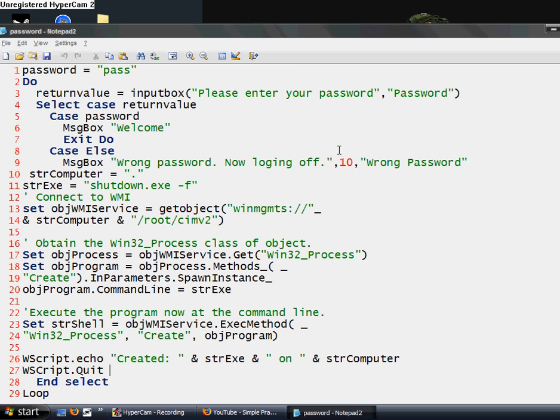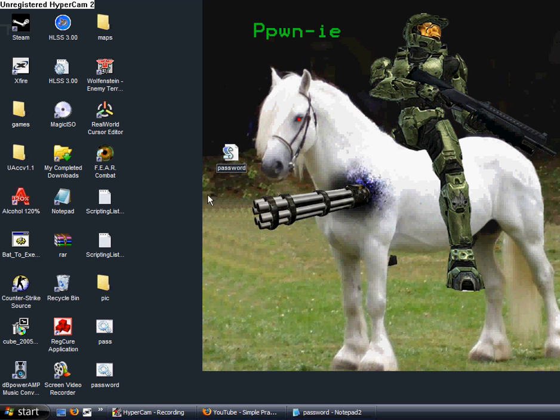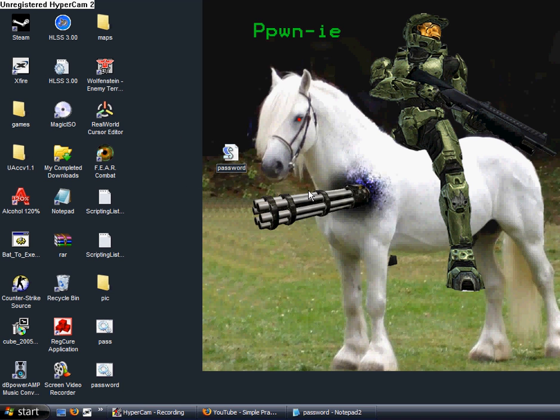Hey guys, today I'm going to show you how to make another password-protecting code, but this time in VBS instead of a batch file.